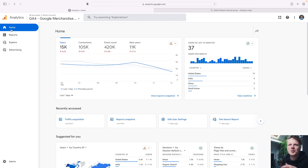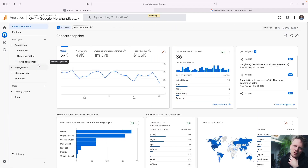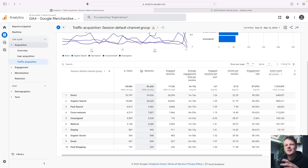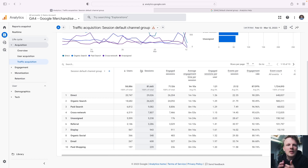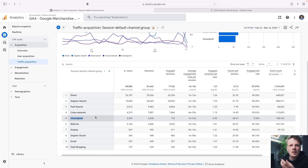Let's talk about how GA4 handles incoming traffic. All incoming traffic — every user that lands on your site — will be classified into a channel group. You can find traffic sources by going into Reports, then clicking Acquisition and Traffic Acquisition. For every user that comes to your site, a traffic source will be recorded. And if a user comes to your site three or four times, for every session the user performs, a traffic source will be recorded. It can be direct traffic, organic search, paid search, and here I also see unassigned traffic.